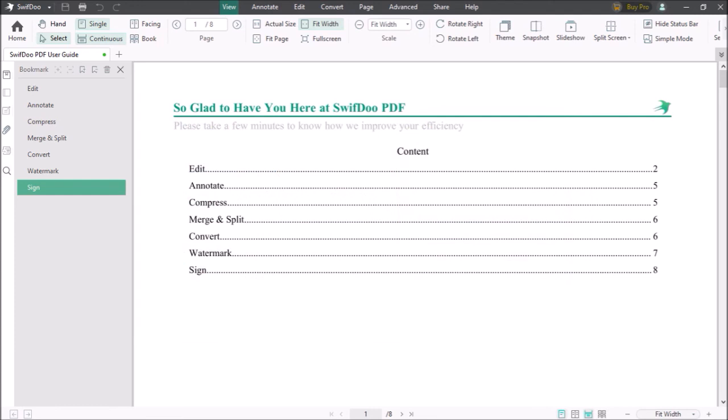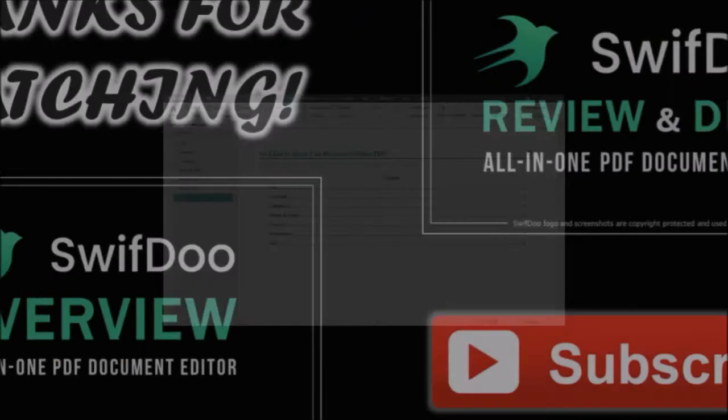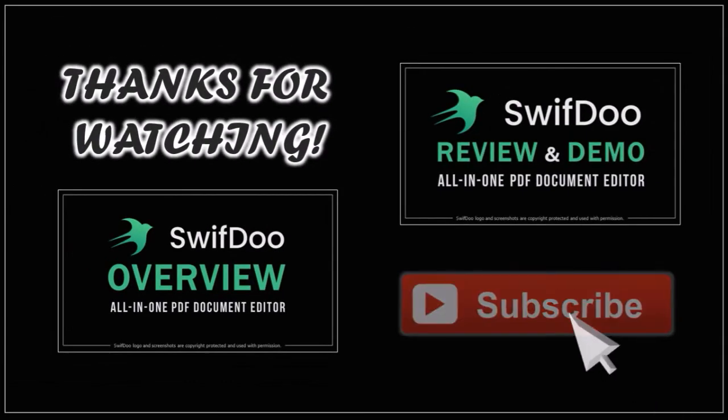And that's pretty much it. You can check my tutorials on how to use SwiftDoo. Hope you found this tutorial helpful.